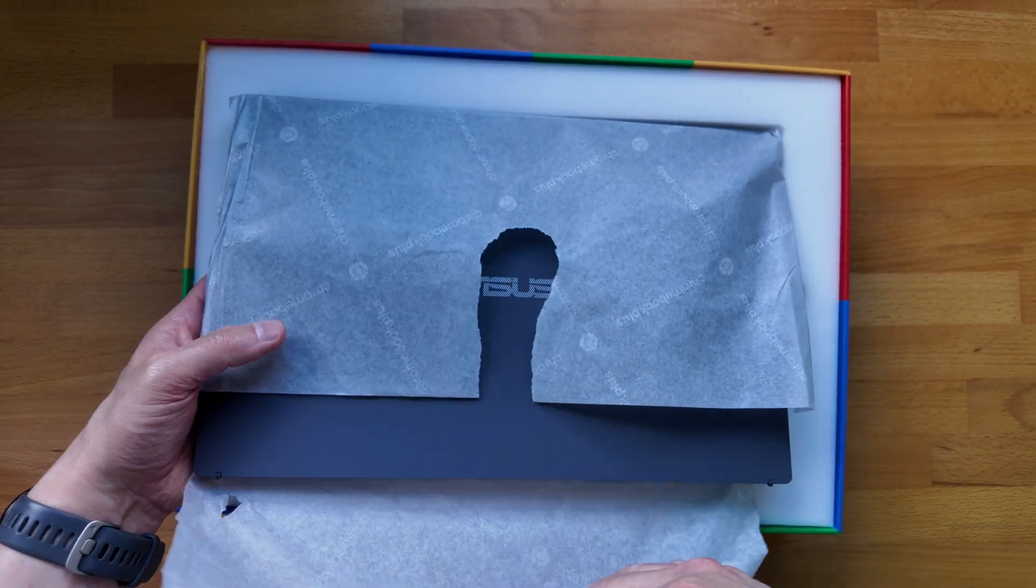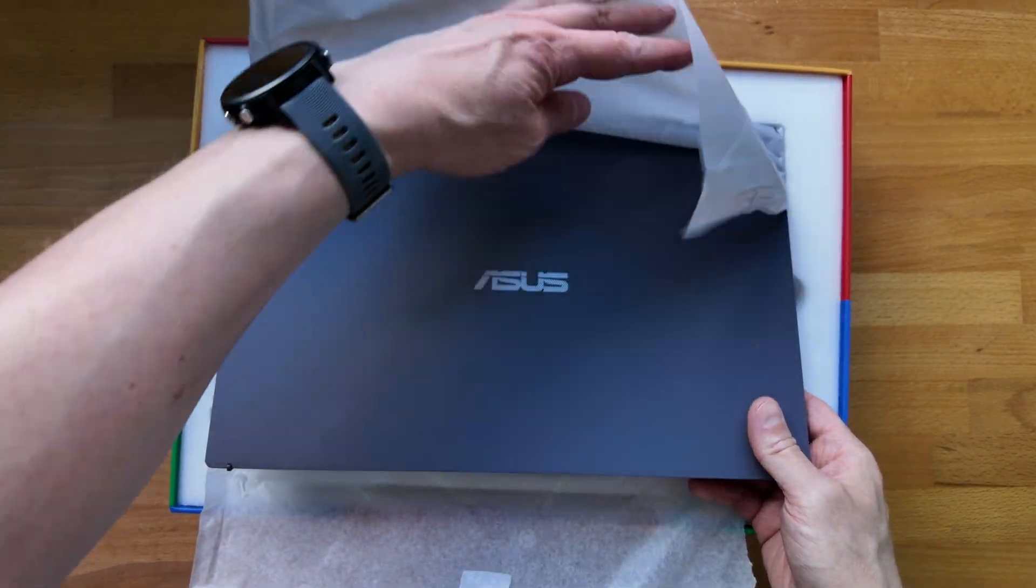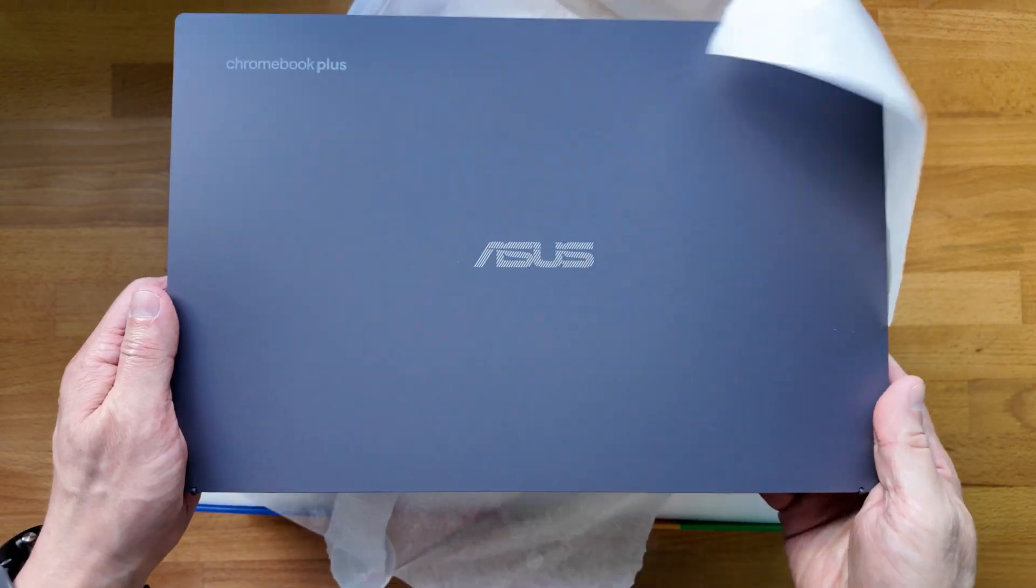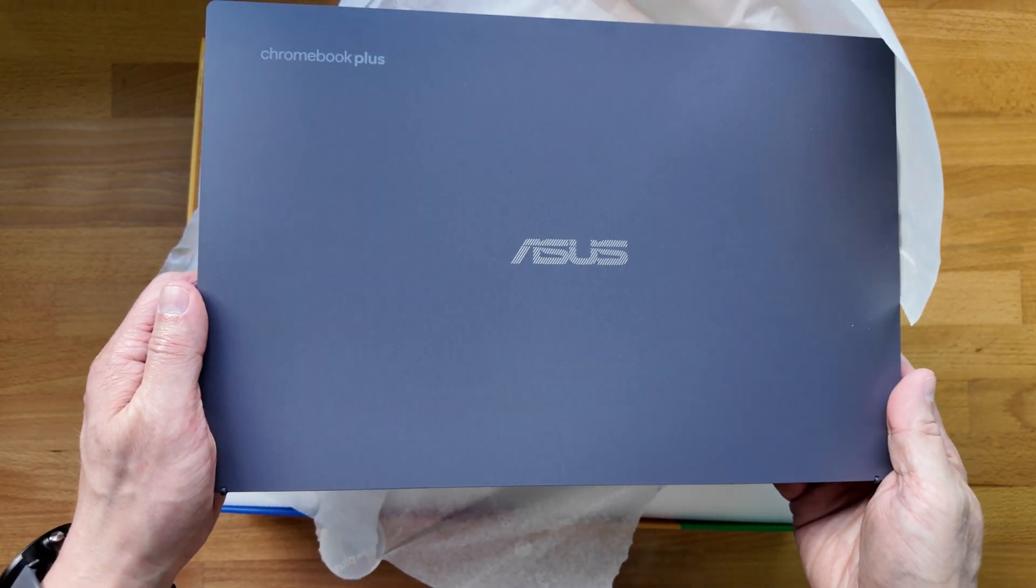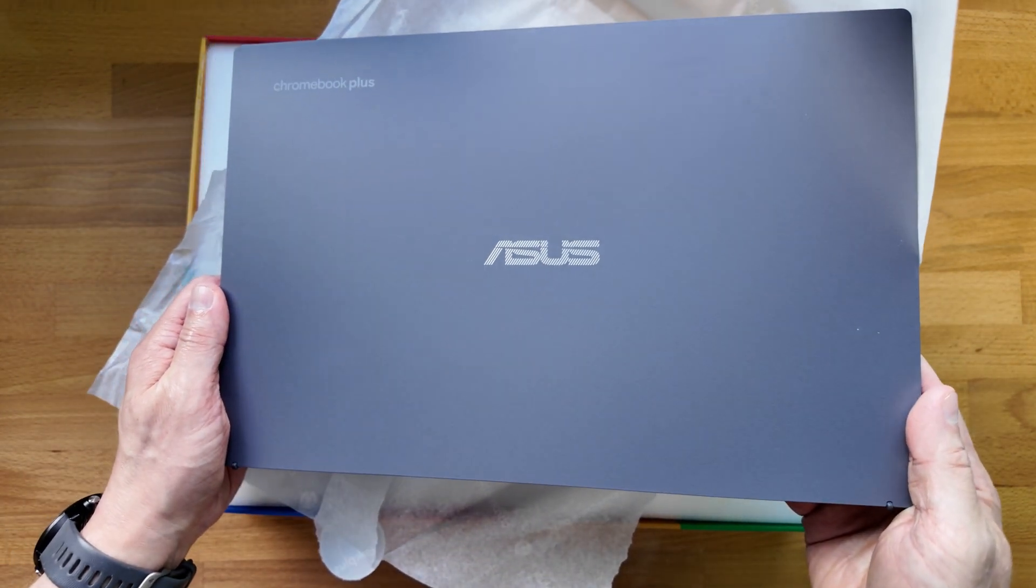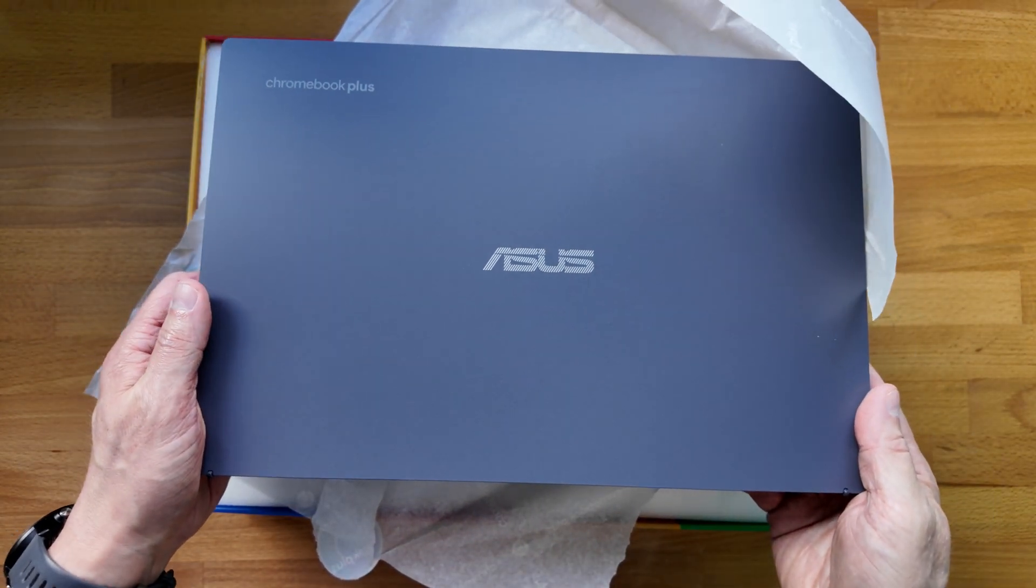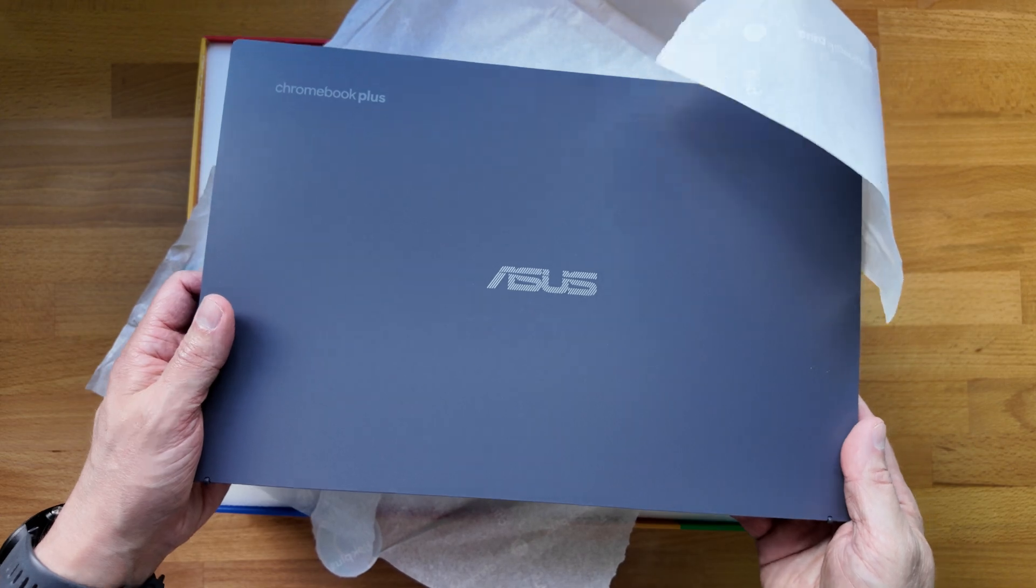I'm using an Asus Chromebook Plus CX34 here, although hard to tell from the outside this isn't actually the new model, but I'll tell you about that and the other new hardware later in this video.